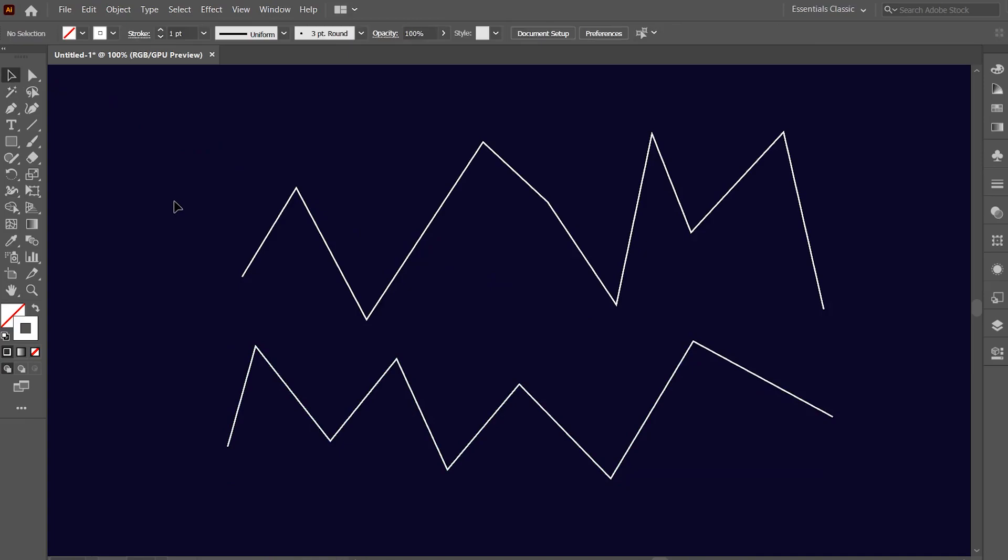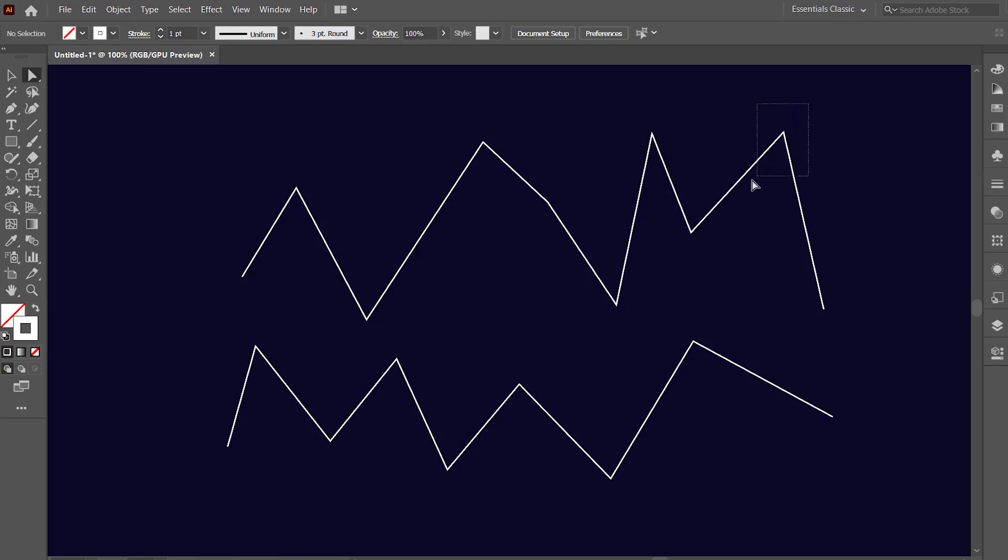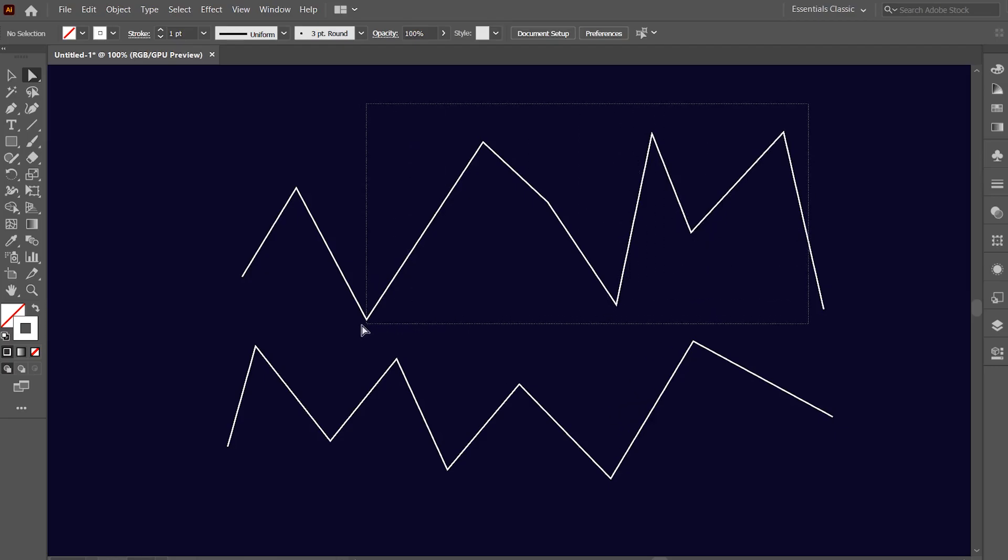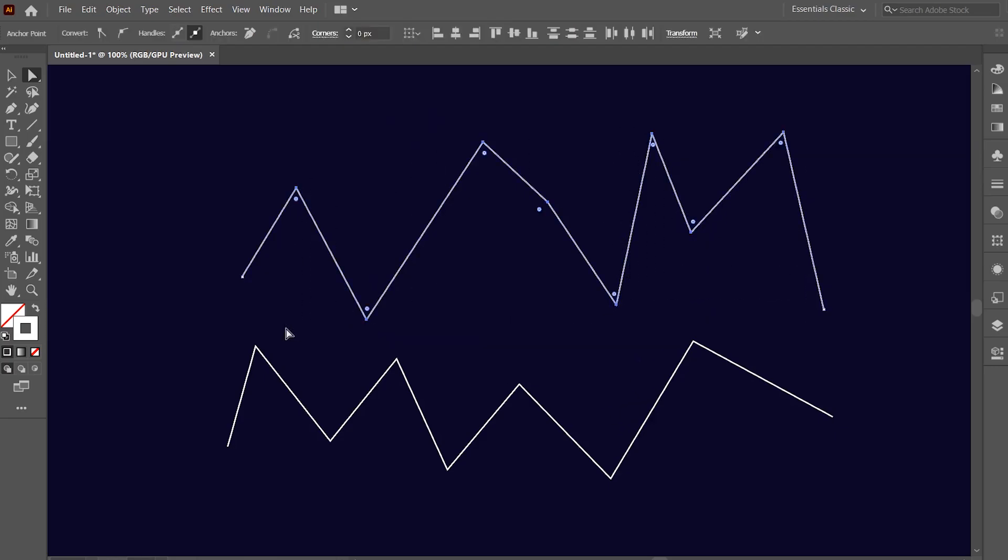Now, select the direct selection tool. We will now make a selection of this first zig-zag line in which we won't include these end anchor points. We only have to include the anchor points other than the end anchor points as part of our selection. Now hold and drag the mouse such that all the anchor points of the first zig-zag line, other than the end anchor points, gets selected.